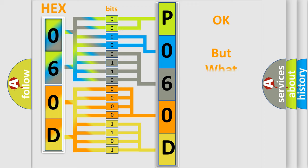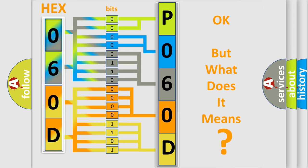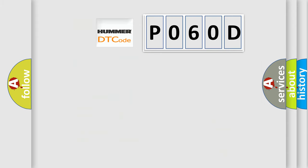The number itself does not make sense to us if we cannot assign information about what it actually expresses. So, what does the Diagnostic Trouble Code P060D interpret specifically for car manufacturers?